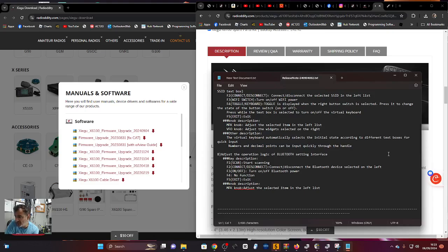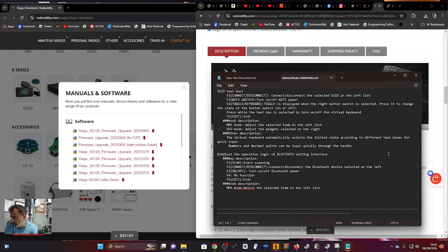Of course we need to test all this. F1 is scan, F2 connects/disconnects the Bluetooth device, F3 turns Bluetooth power on/off.